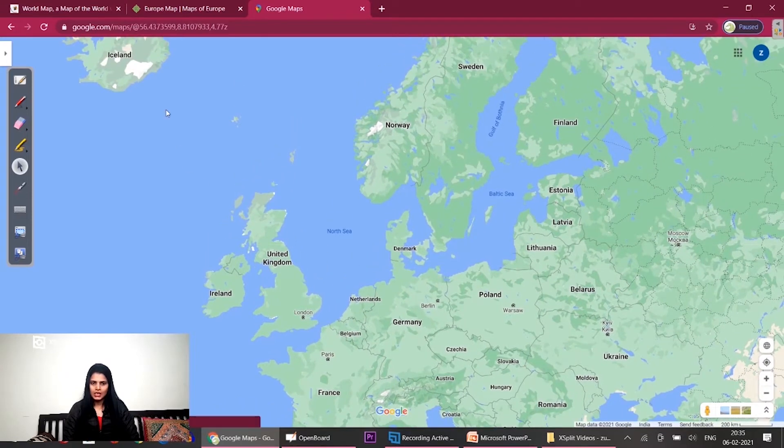What was the first cluster? Iceland, Ireland, UK. This was our first cluster.